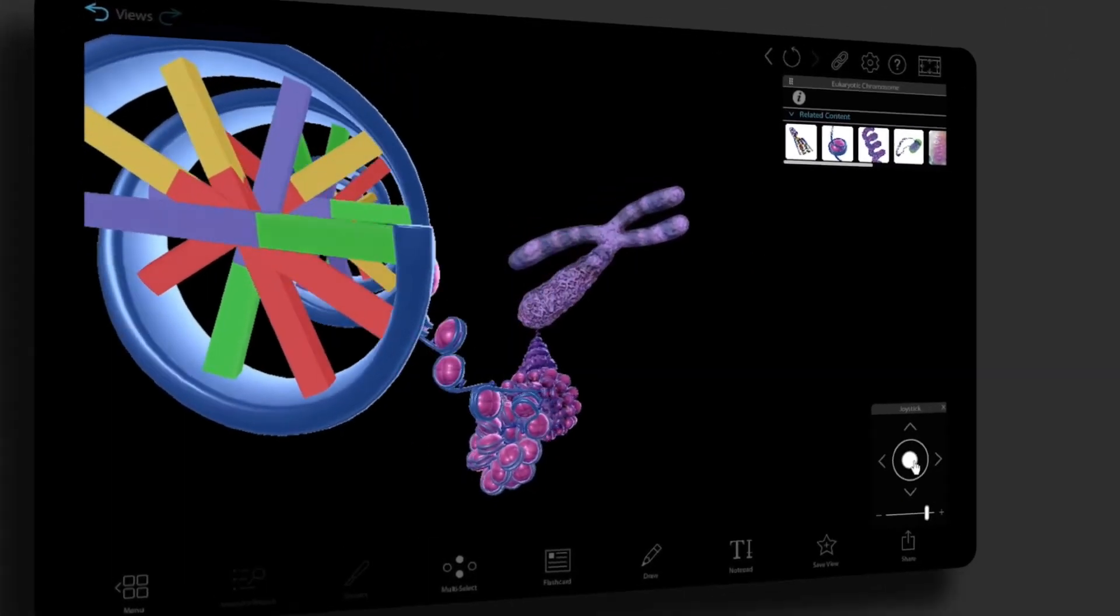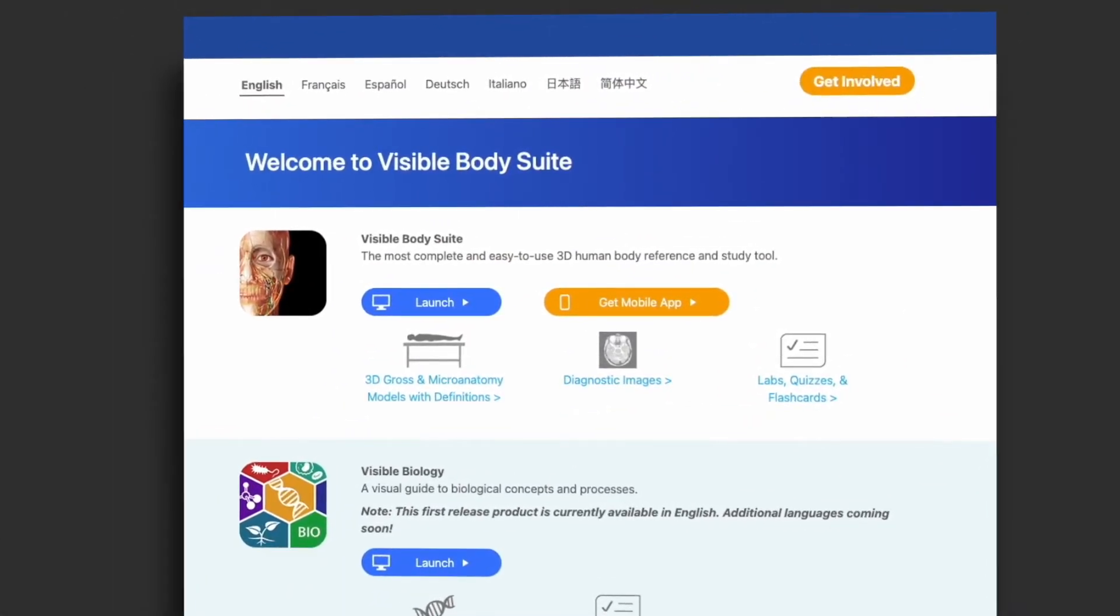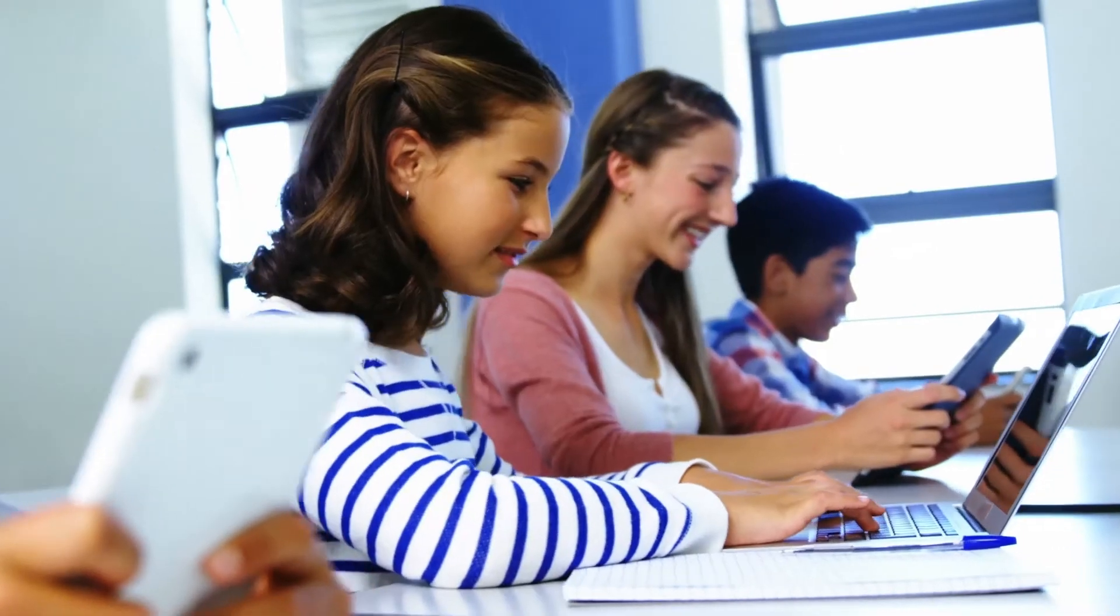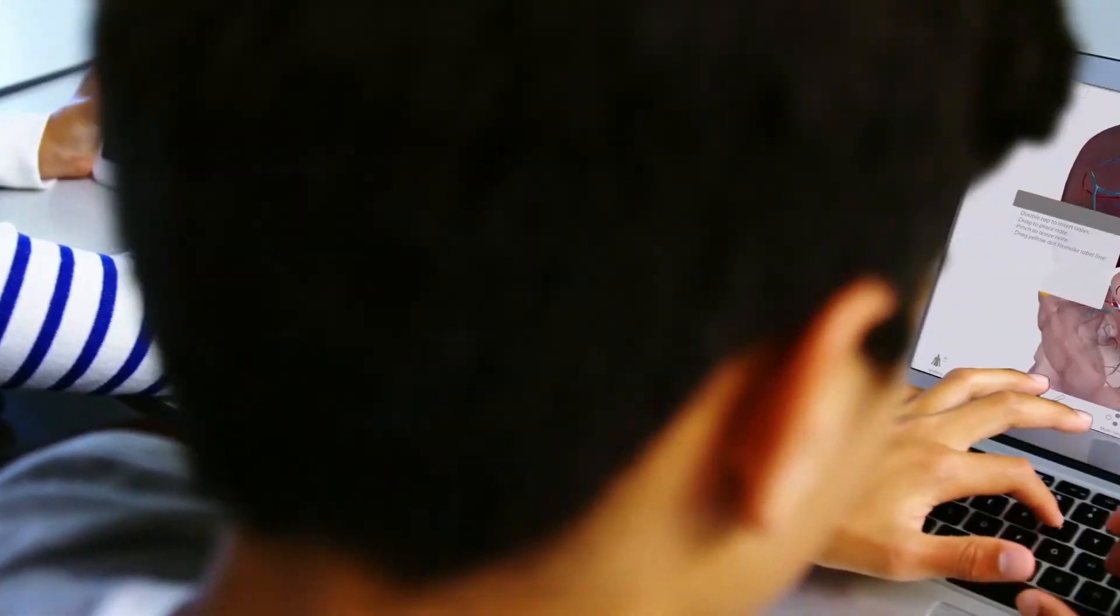Whatever the case, with web access that doesn't require an install and this handy mobile app, a subscription makes it so you've got what you need, when you need it, no matter where you are.